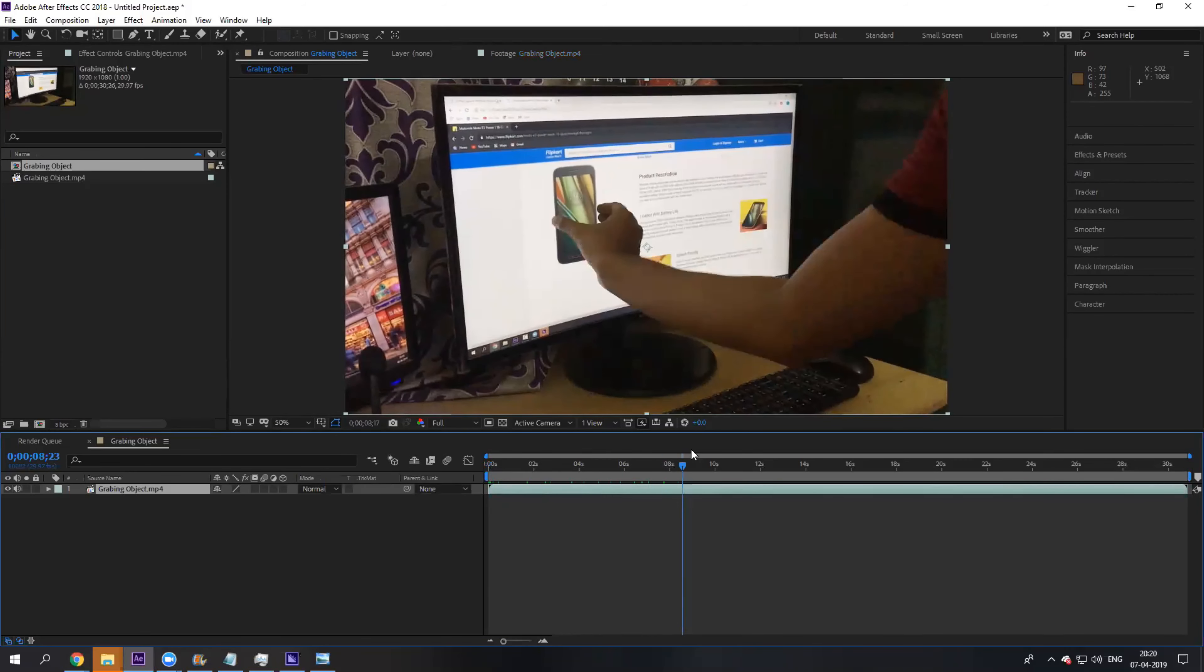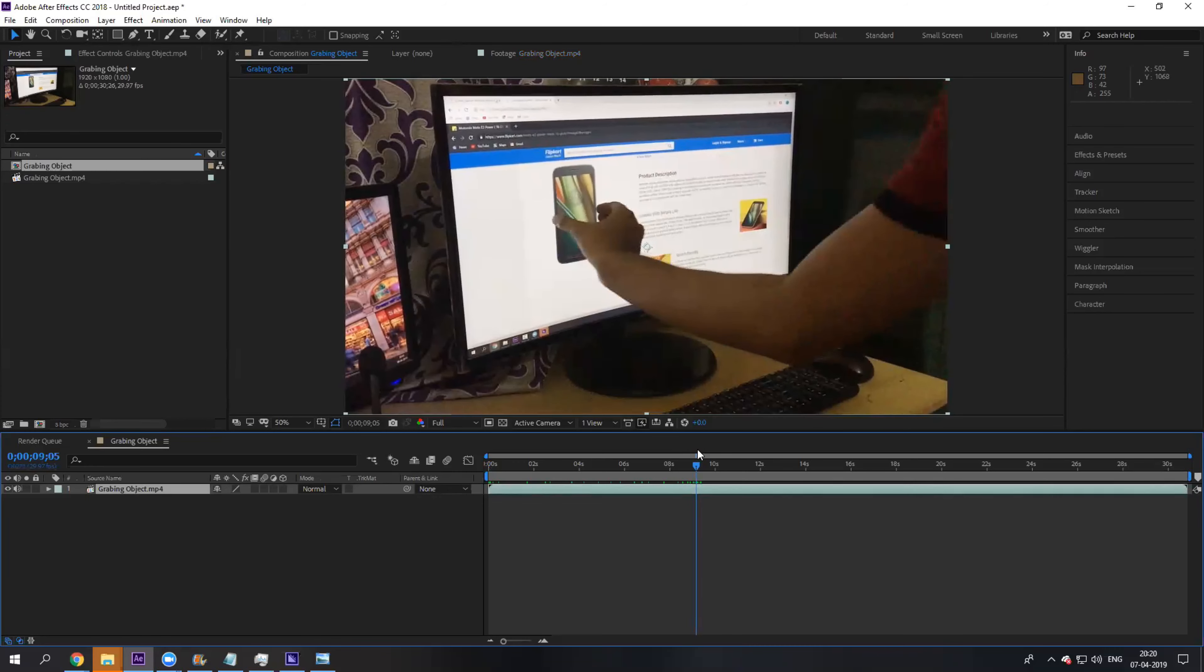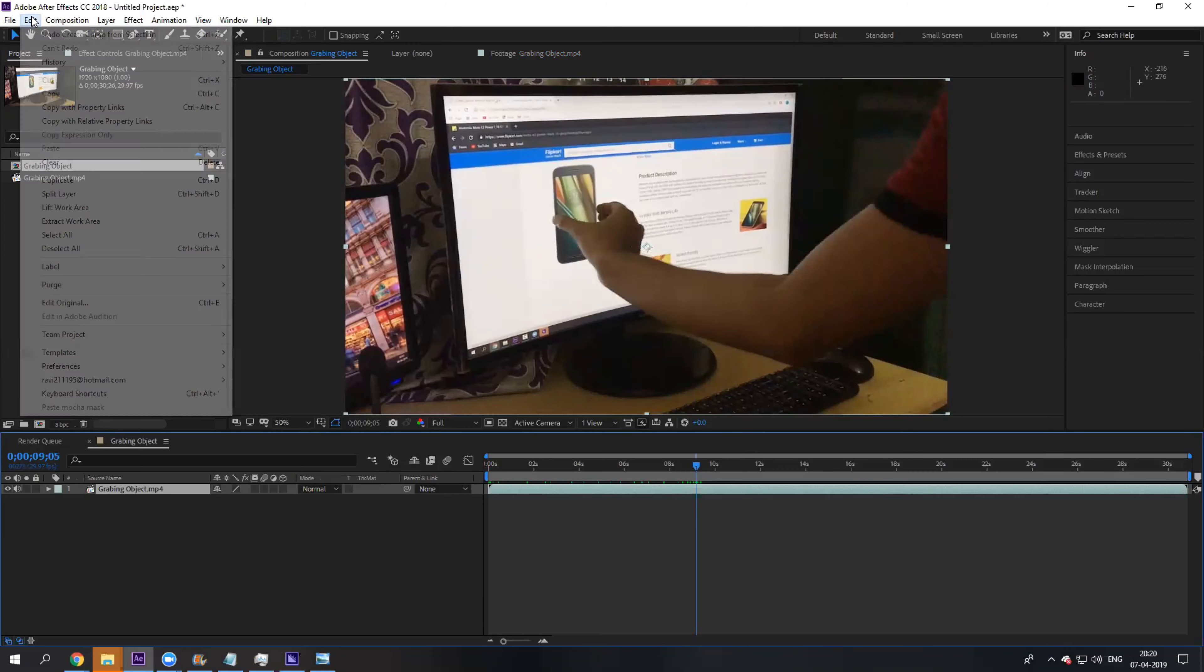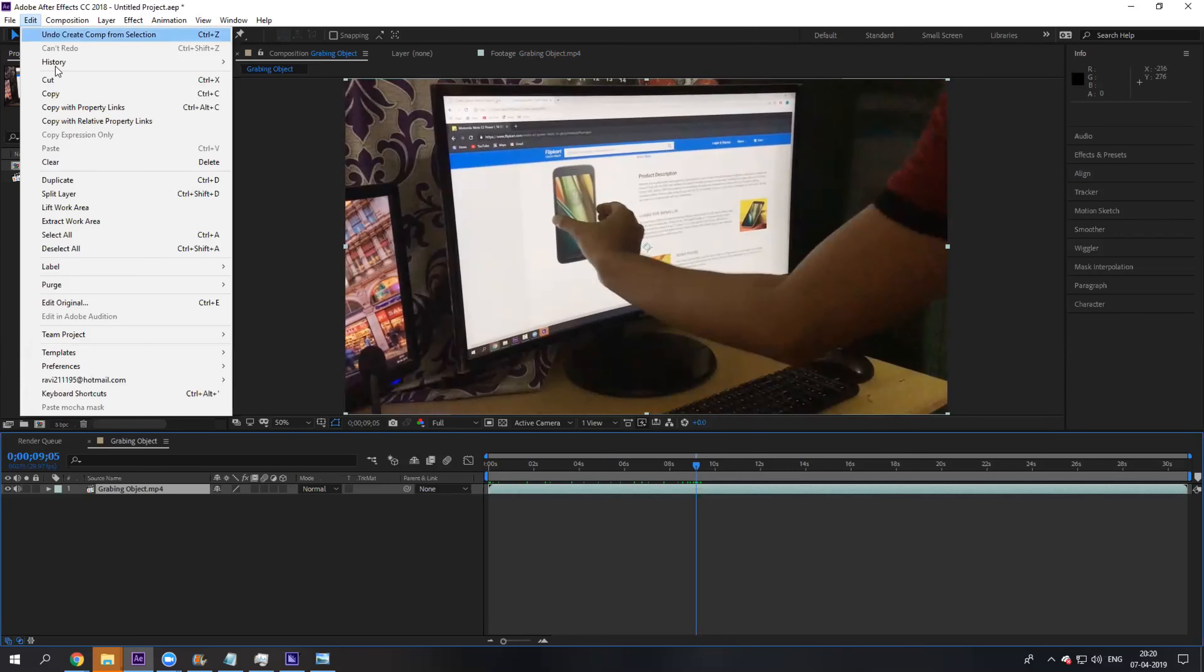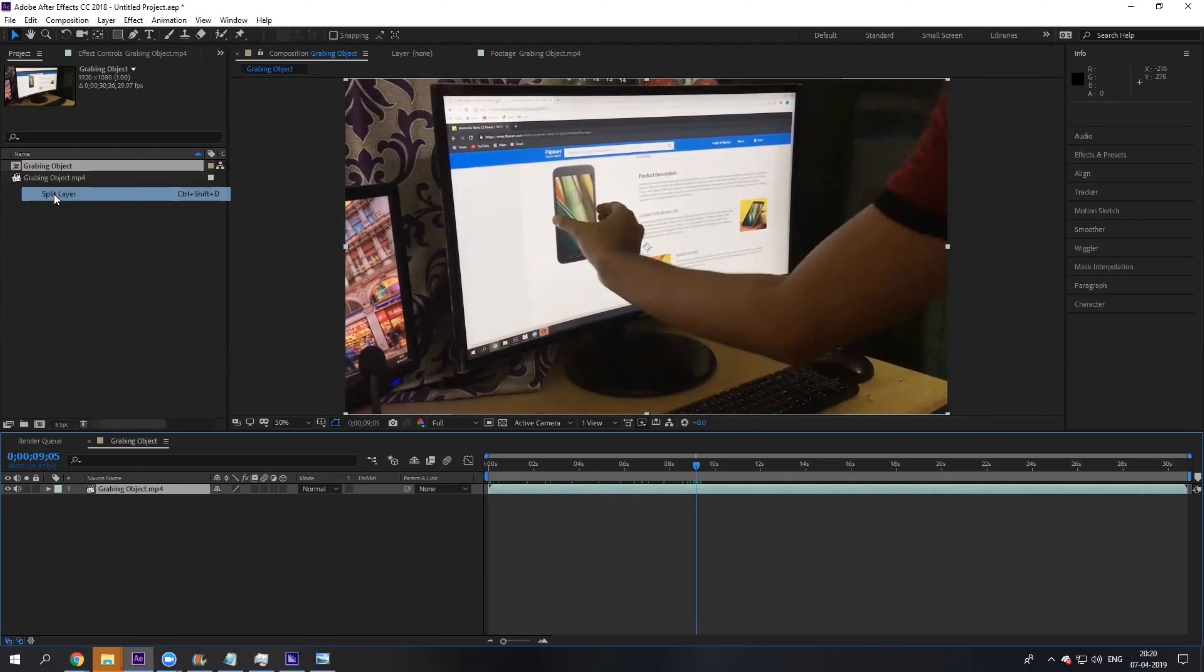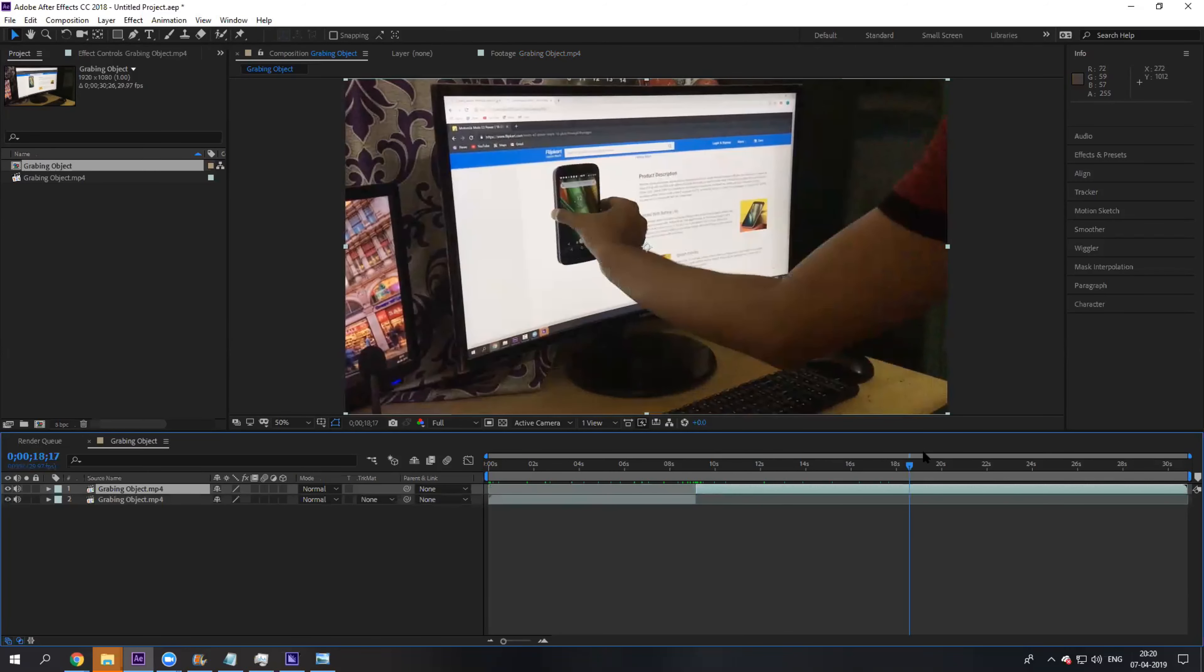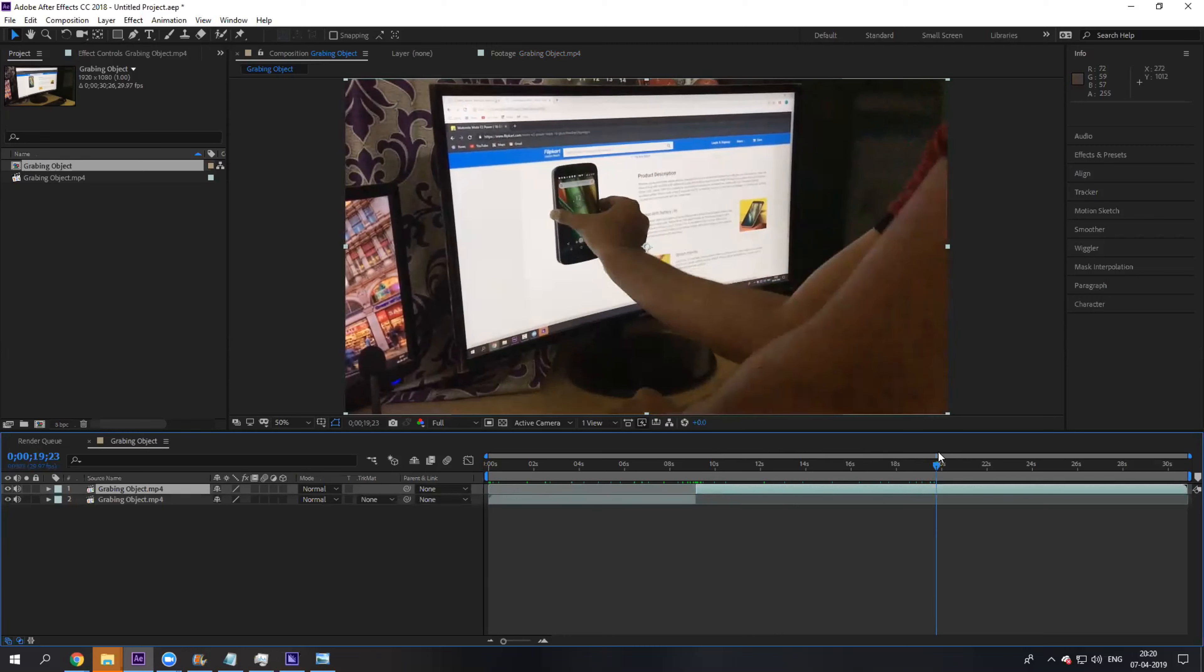Now go to the point where you put your hand on the mobile, right before you grab it out, and from the Edit menu, split the layer. So you have two layers that are split here.